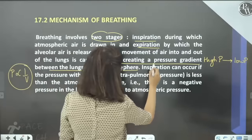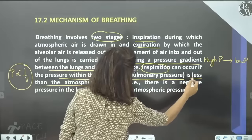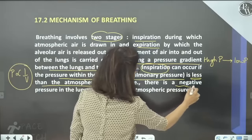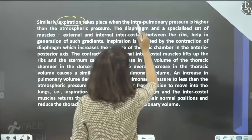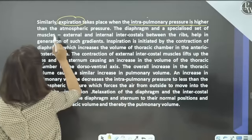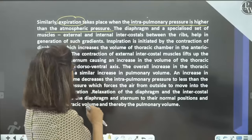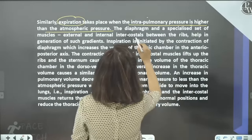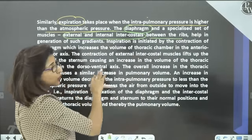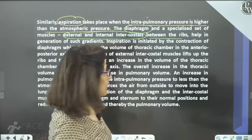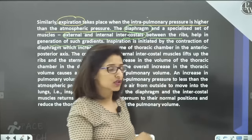Inspiration occurs when intra-pulmonary pressure is less than atmospheric pressure — that is a negative pressure in the lungs with respect to atmospheric pressure. Expiration occurs when intra-pulmonary pressure is greater than atmospheric pressure. The structures involved in breathing are the diaphragm, external and internal intercostal muscles (present between the ribs), and the ribs. Ribs do not move on their own — intercostal muscles move them. All these help generate the pressure gradient required to move air.